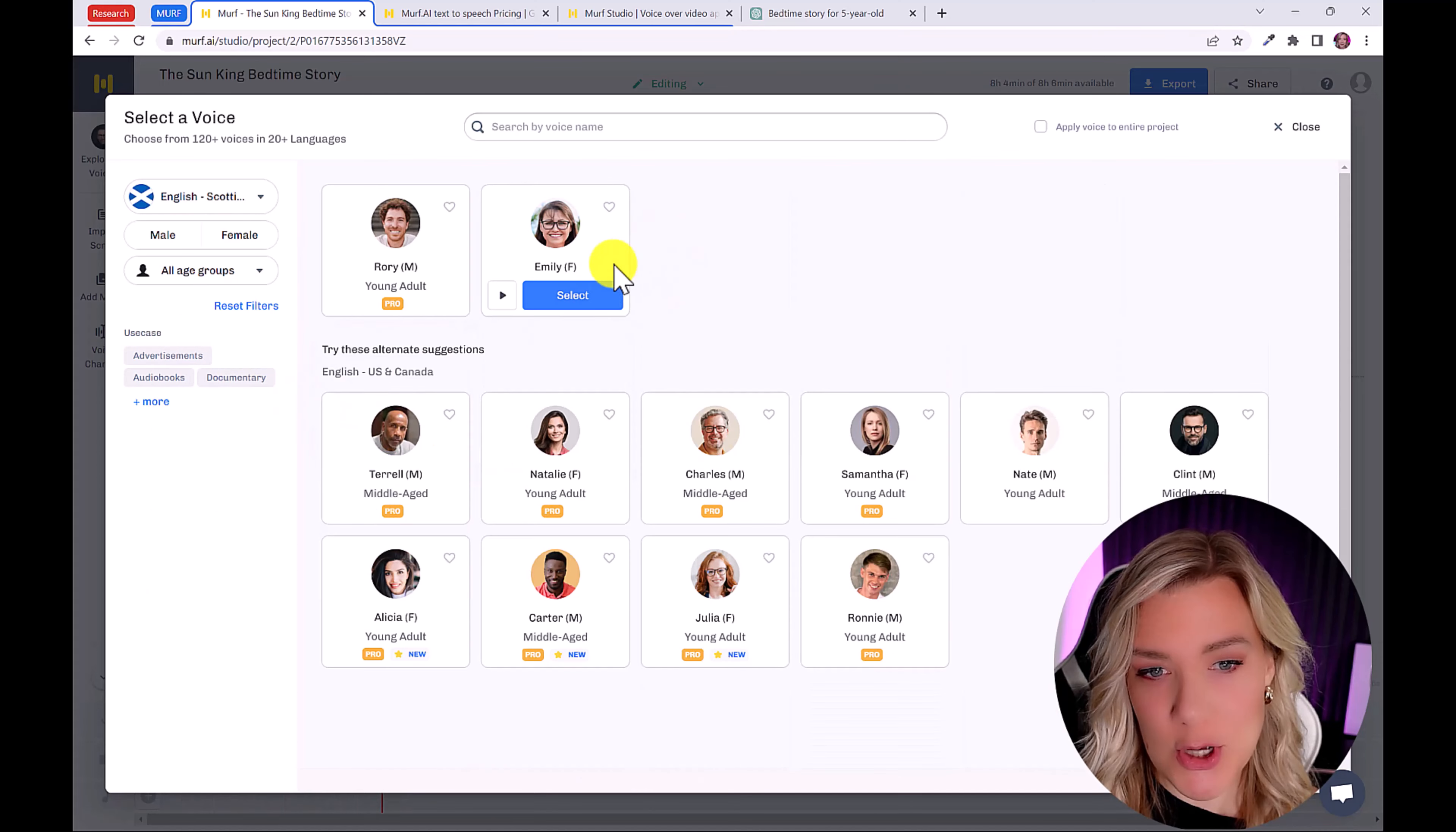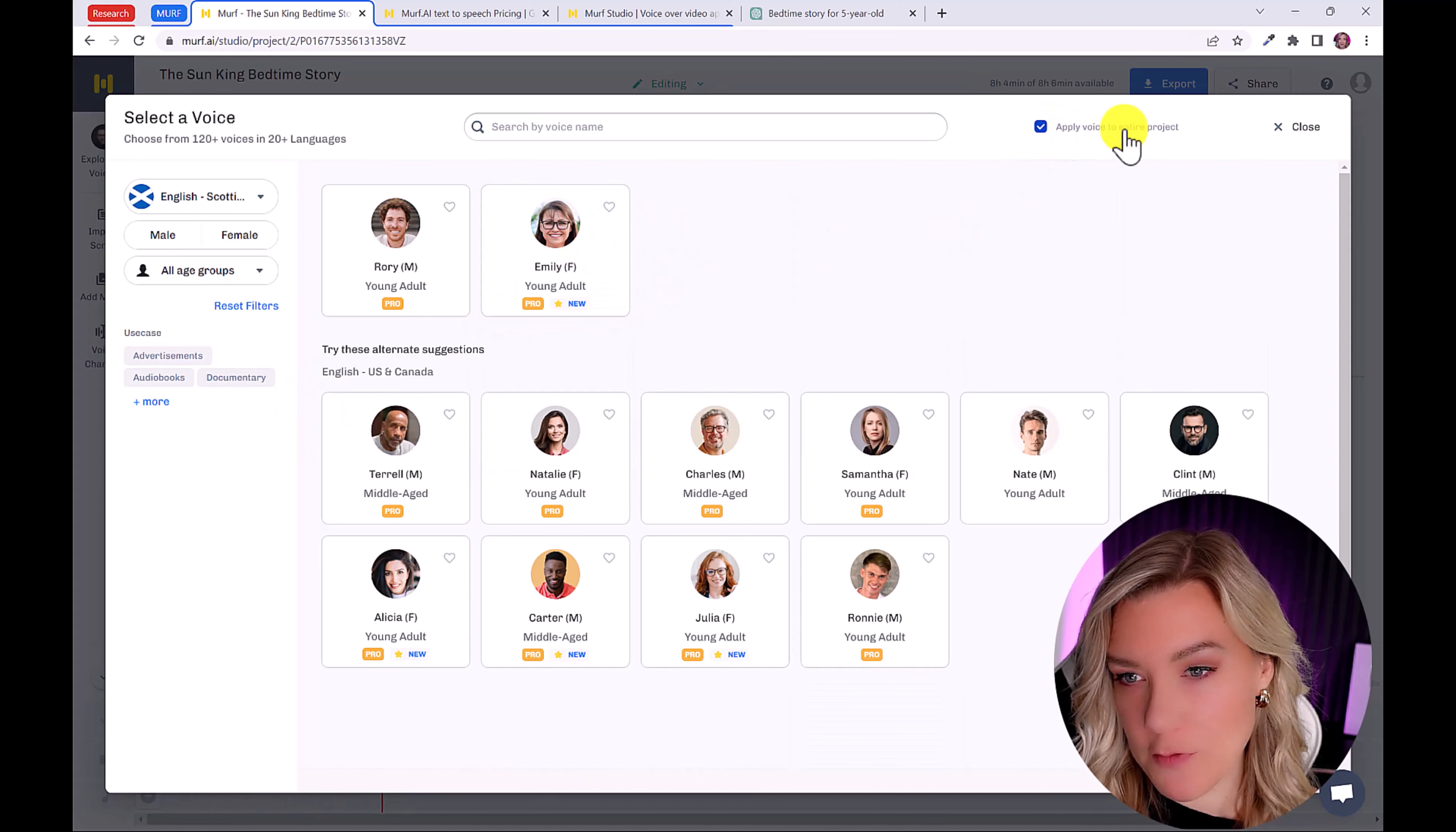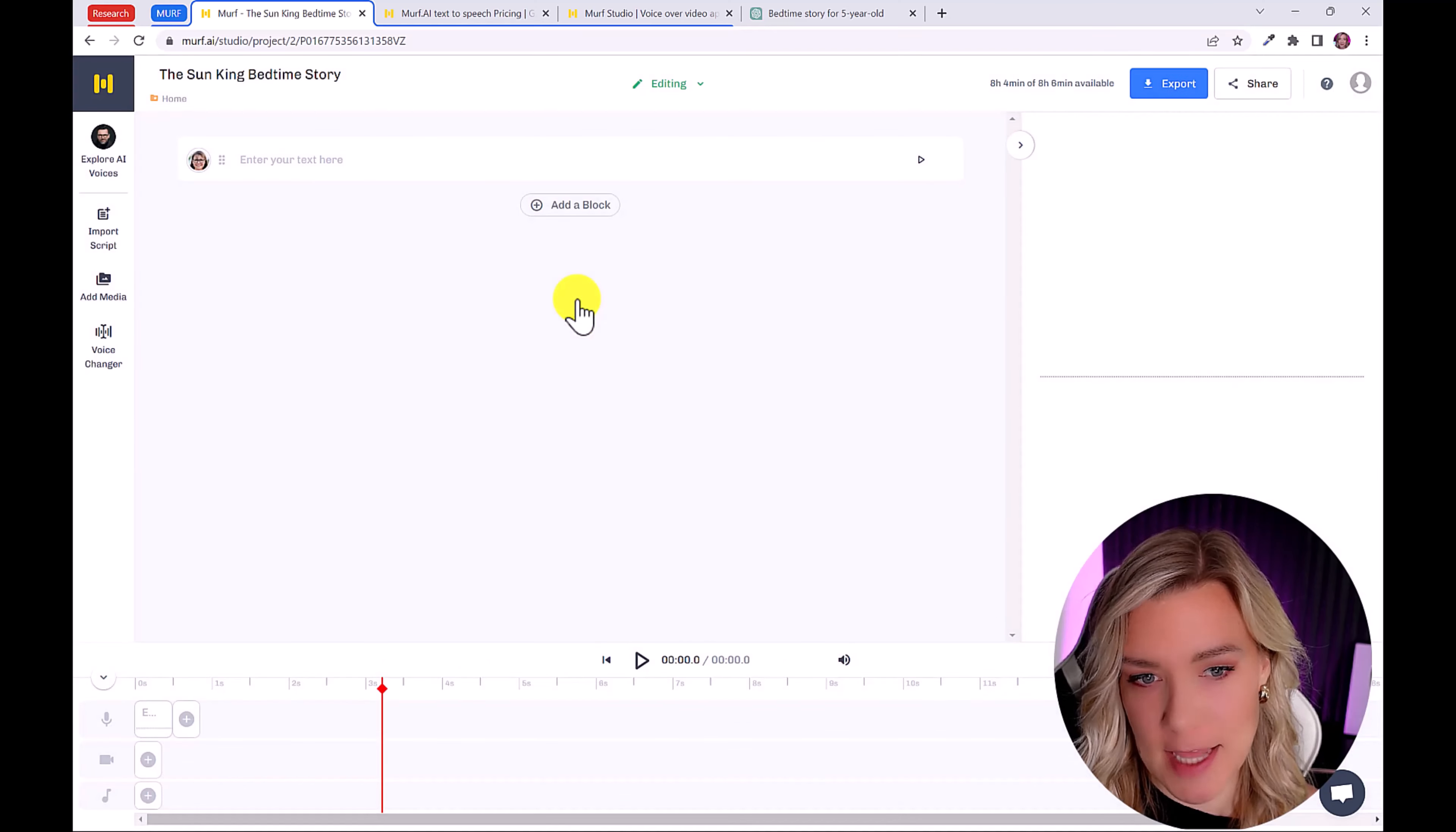So I'm going to go back to Emily, I'm going to click apply voice to entire project, and then just click select.